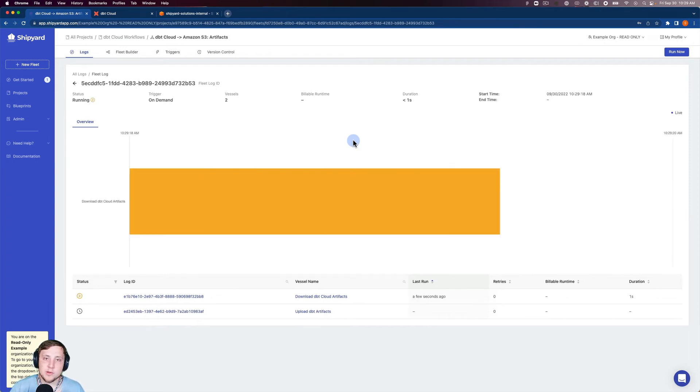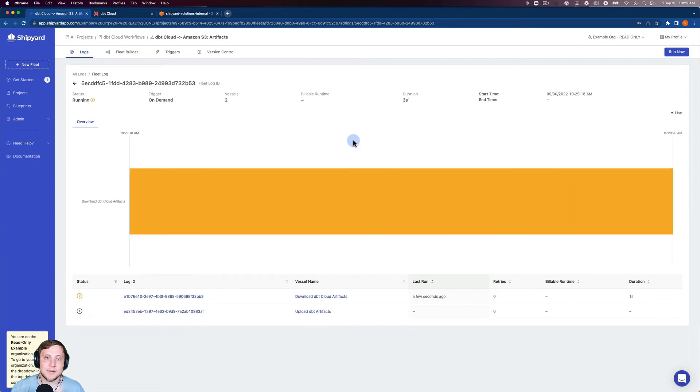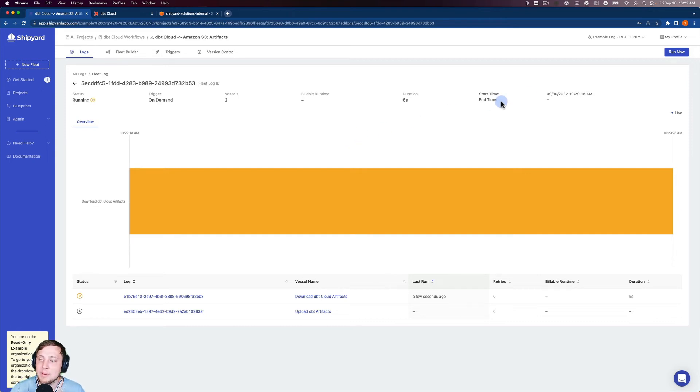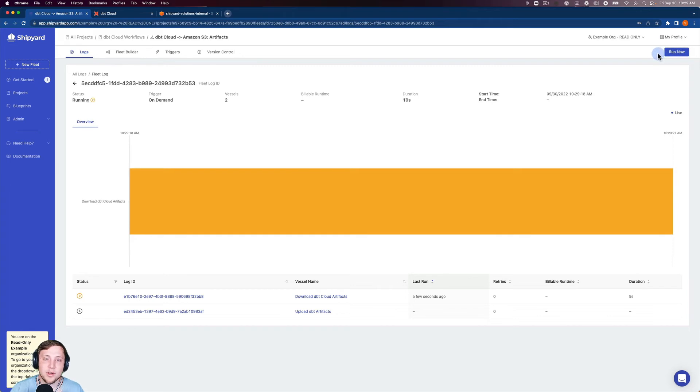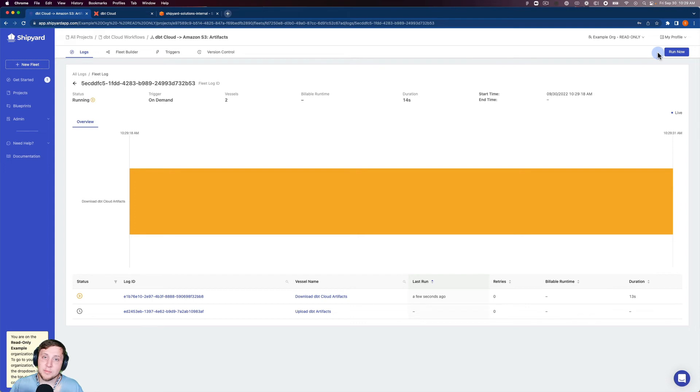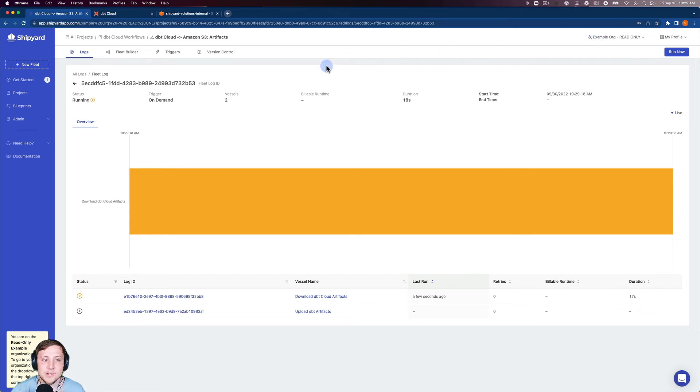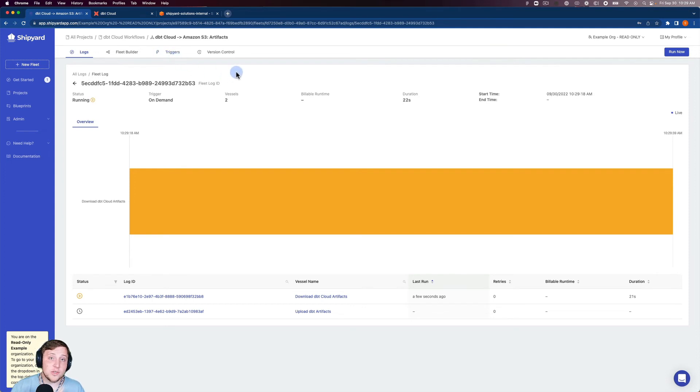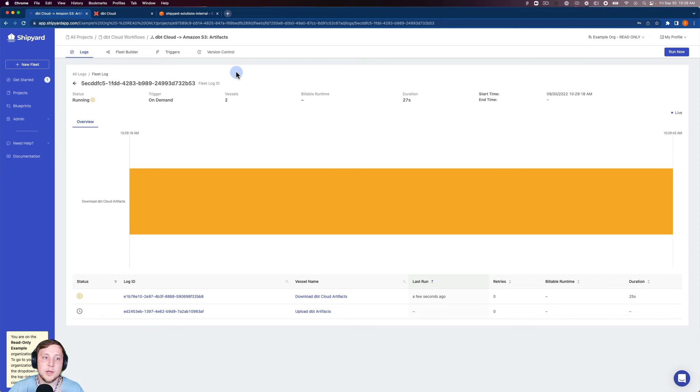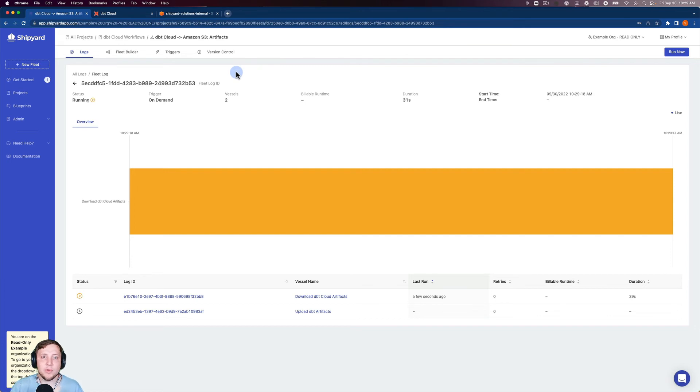So anywhere you see that on the Shipyard application or in our documentation on-demand run, that's what it's referencing. And you can start an on-demand run by clicking the purple run now button in the top right hand corner of any fleet page that you're working with. There's two other ways to start a fleet run inside Shipyard using our triggers tab here. We have a scheduling trigger where you can schedule based on timing of when you want the fleet to run. And then we also have an API trigger where you can programmatically kick off any fleet run that you would like as well.